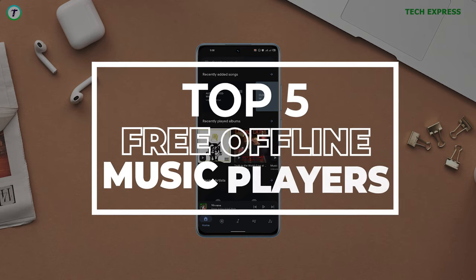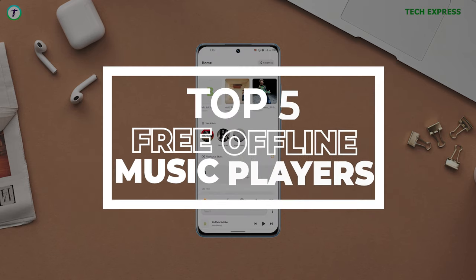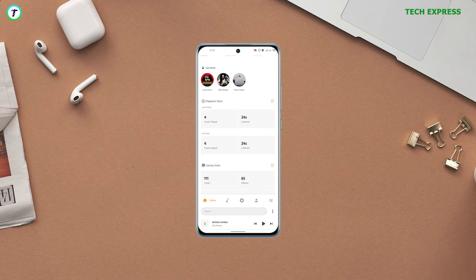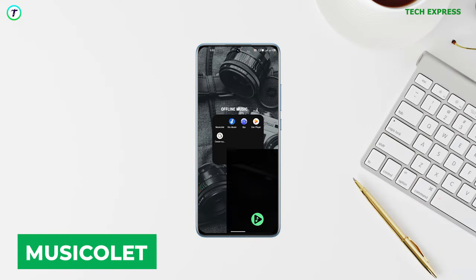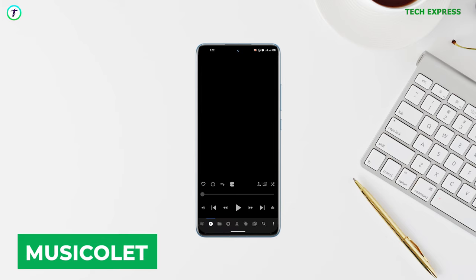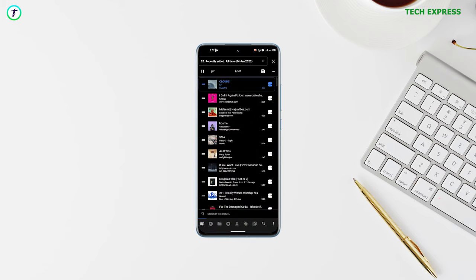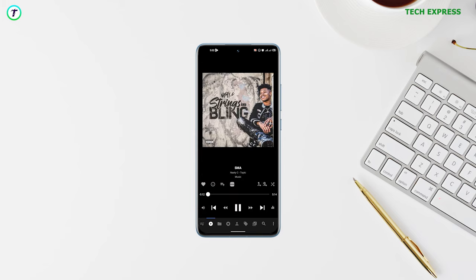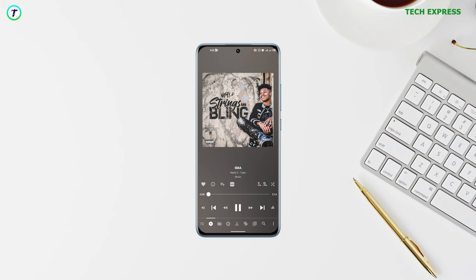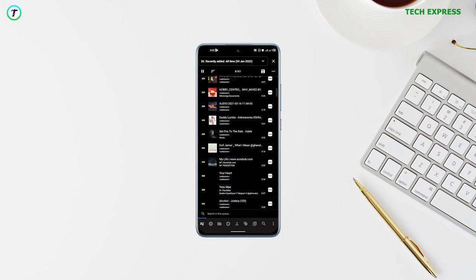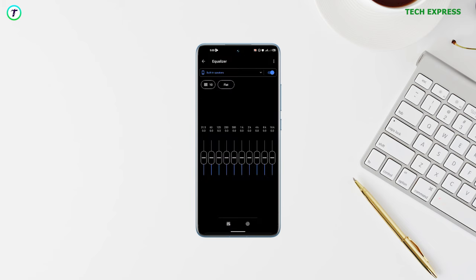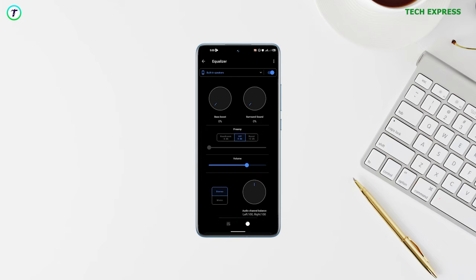Let's start off with number one: Music Allet. This is my personal favorite. Ever since Google Play Music was replaced with YouTube Music, I have been using this app. This lightweight, ad-free music player is designed to be fast and efficient, with a simple interface that allows you to easily navigate and control your music.